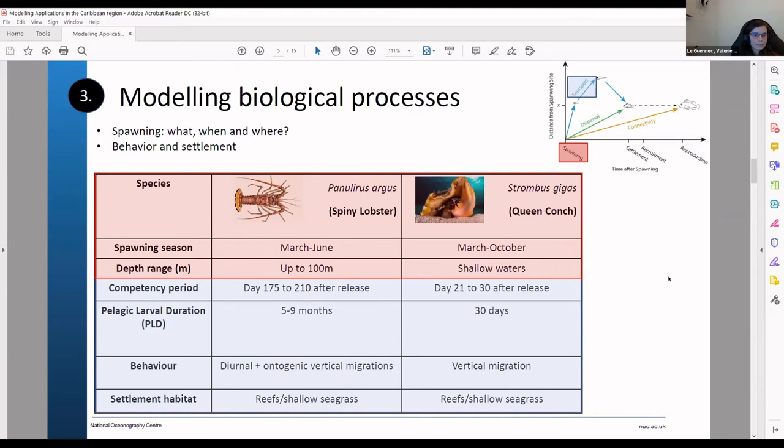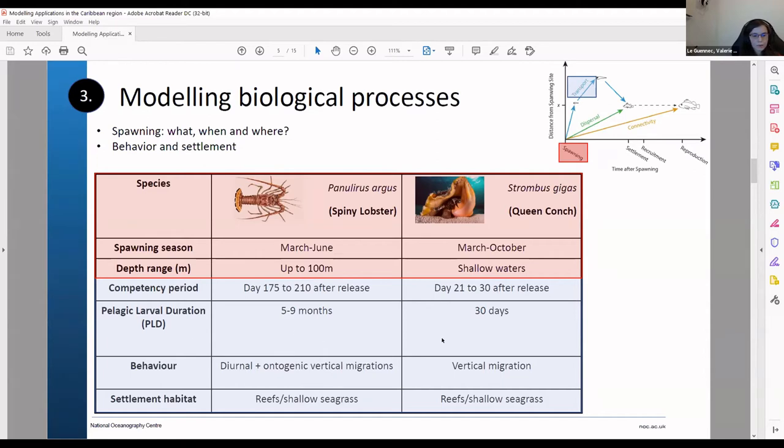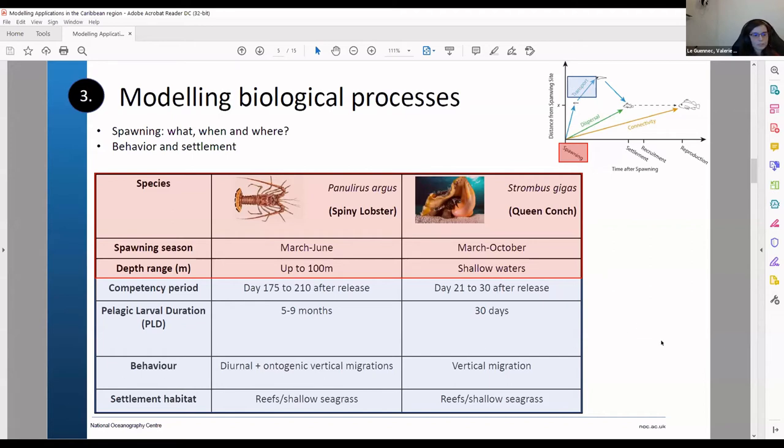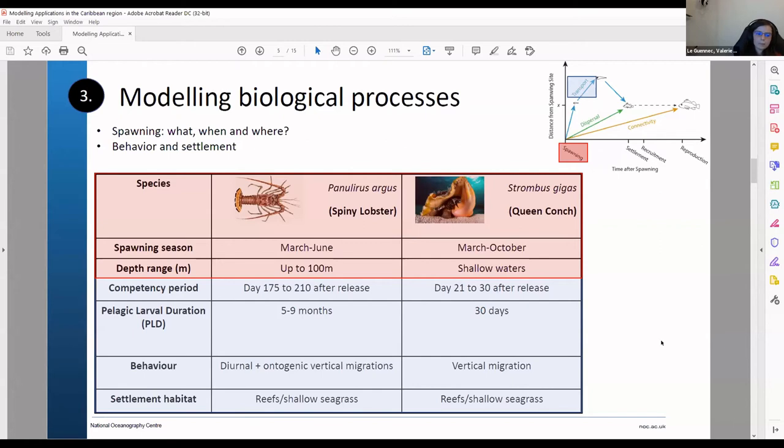So you can see the spiny lobster is characterized by a very high pelagic larval duration, from five to nine months which is a lot. Whereas the queen conch is around a month. And for both of these species you can include some behavior. For the spiny lobster you can have diurnal migration or ontogenic migration as well. And you want to decide where they will settle.